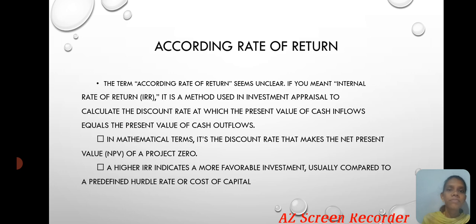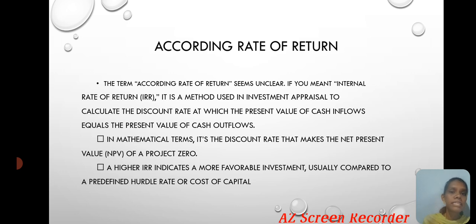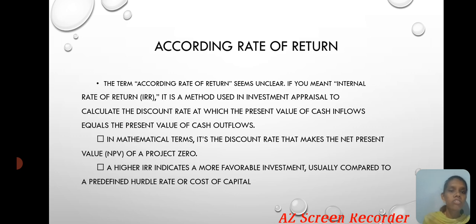Accounting Rate of Return. The Accounting Rate of Return is a method used in investment appraisal to calculate the discount rate at which the present value of cash inflows equals the present value of cash outflows. In mathematical terms, it is the discount rate at which the net present value of a project equals zero. A higher IRR indicates a more favorable investment, usually compared to a predetermined hurdle rate or cost of capital.